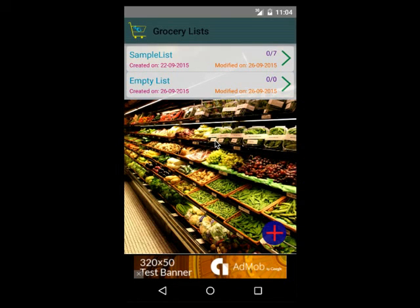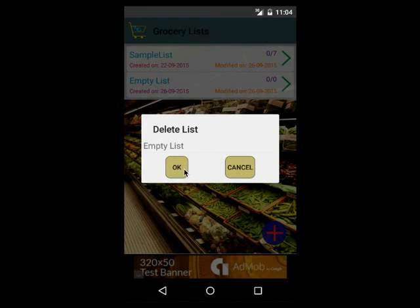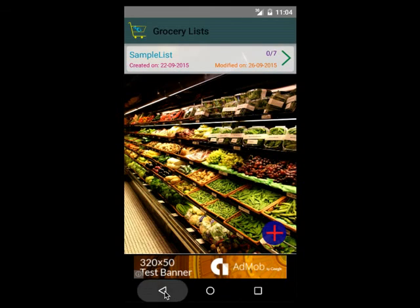This is the list I created just for the demo purpose, so I can select it and delete it. This is another set of functionalities that could be quite useful for a grocery shopper.